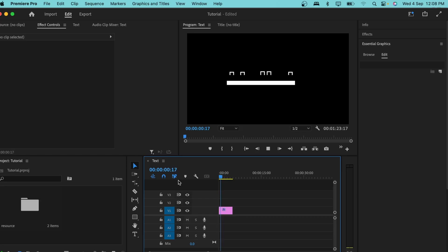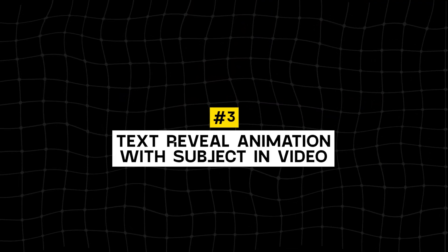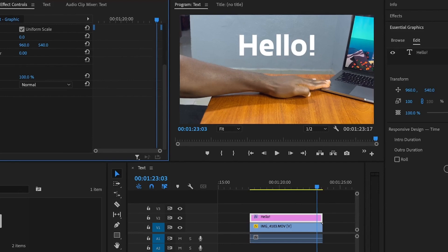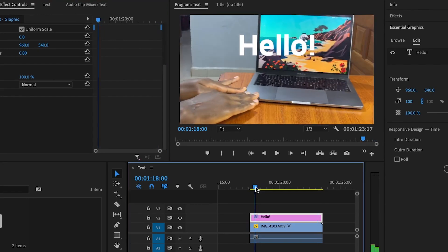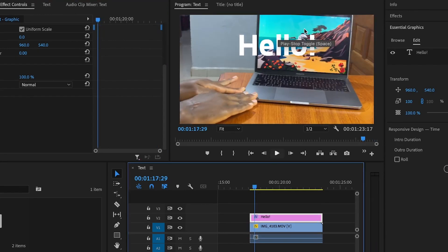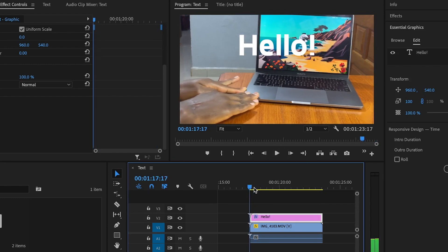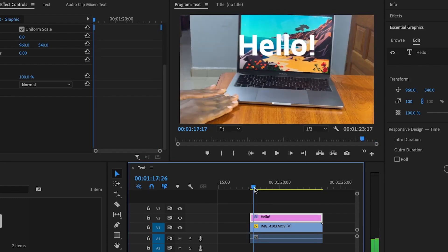That's it for the text animation. When I play this, you can see the full line-reveal animation — very easy to do. Next we have a text reveal using a subject in the video. I have my text and a laptop as the subject. When I bring the text here, you can see the text is above the laptop, and we want the laptop to reveal the text from behind it.